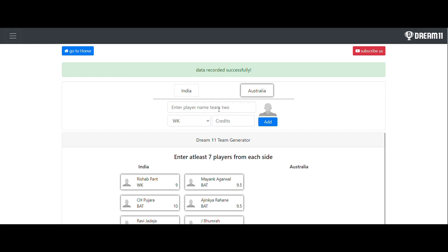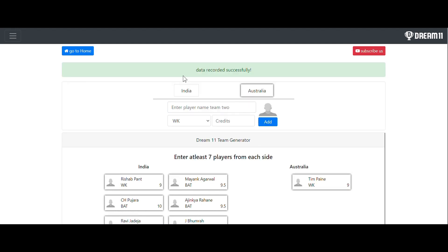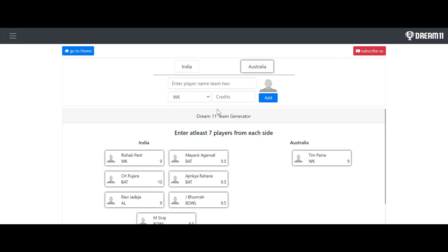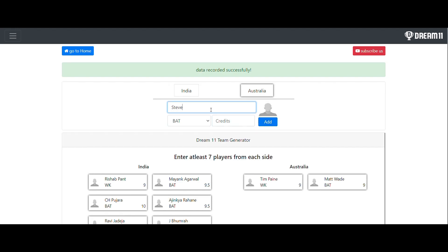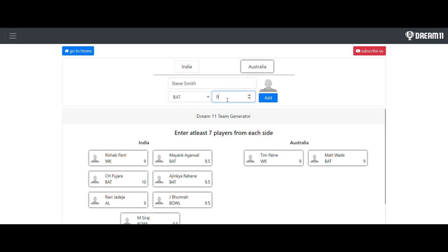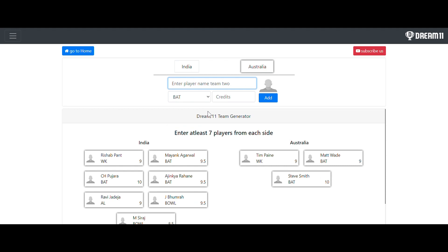Now I would like to enter the data for Australia as well. I'm going to enter Tim Payne for 9 credits. Note that this data you actually have to search and enter from the DreamLeaven app — I'm just entering random data for the demo. The player names are Matthew Wade, who is a batter, and Steve Smith, who is a batsman again with 10 credits. I would also like to give another all-rounder 8 credits.